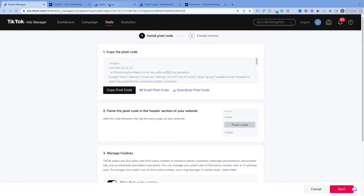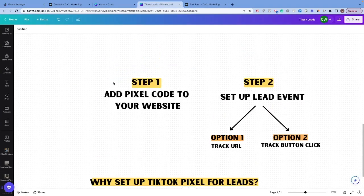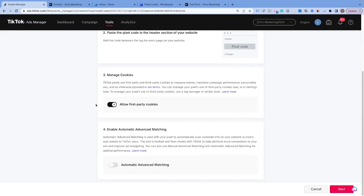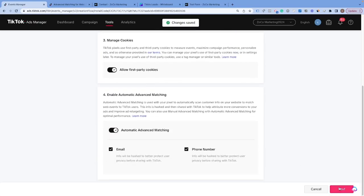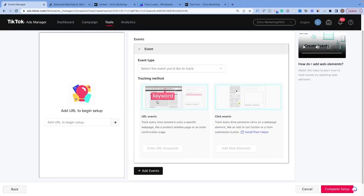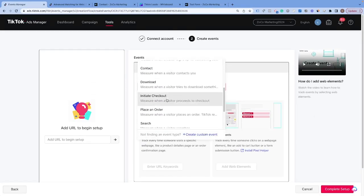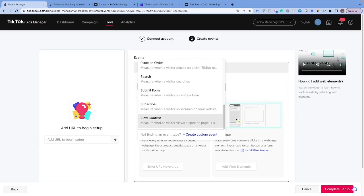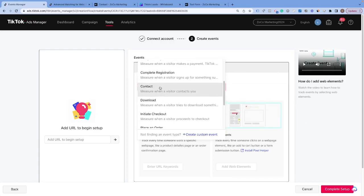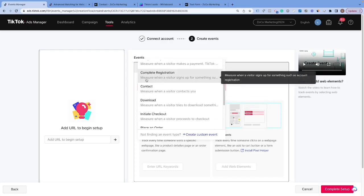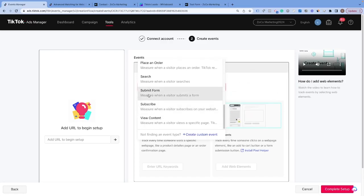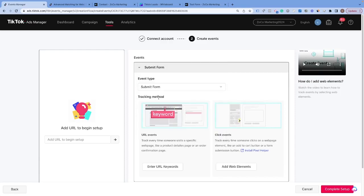Now it's time for step two: setting up the event. Coming back over to TikTok, we want to allow this and I'm going to opt in to enable automatic events matching — turn that on, leave email and phone number there, and hit Next. Now you can see there are two different ways to track events. From this dropdown we can track lots of different events, but the one we're probably looking for here is either Complete Registration or Submit Form — so if somebody is completing registration or submitting some sort of form, which is essentially a lead. We're going to click on Submit Form.